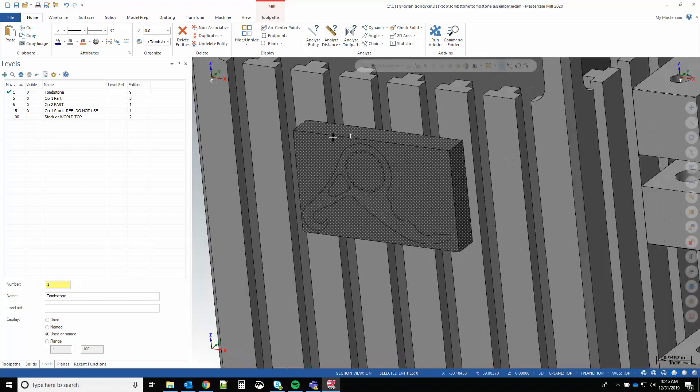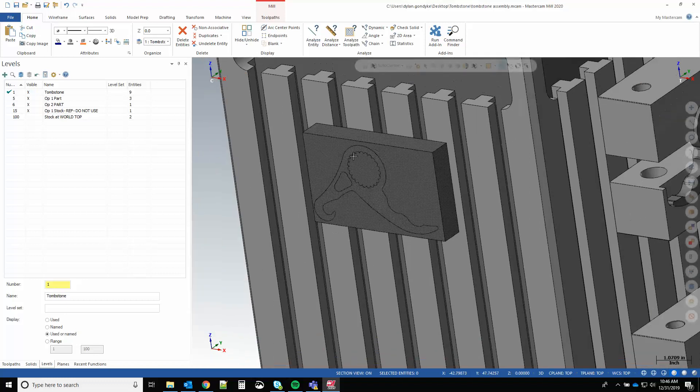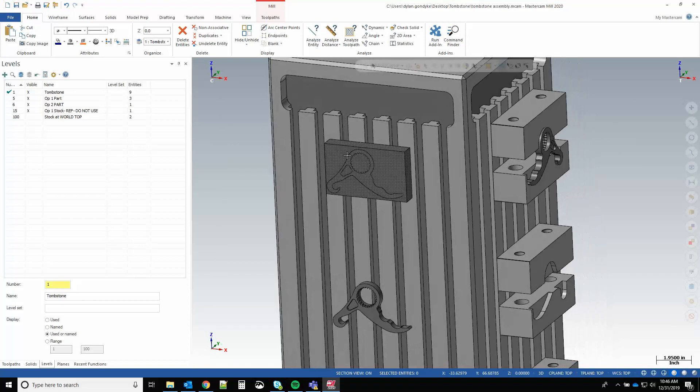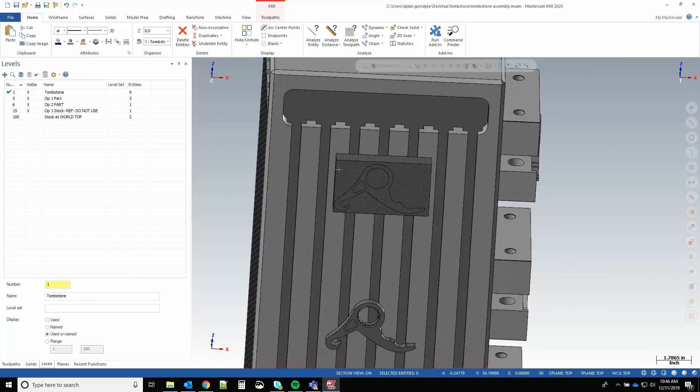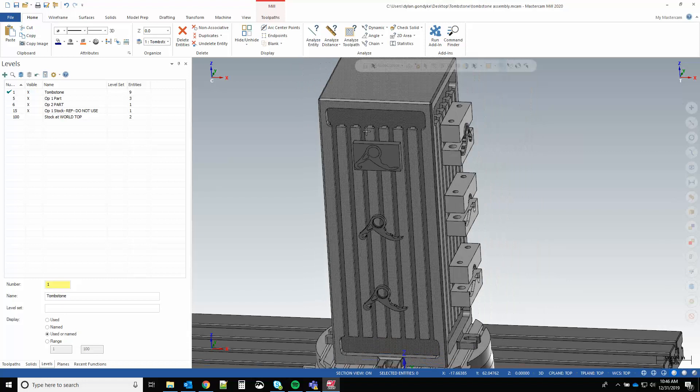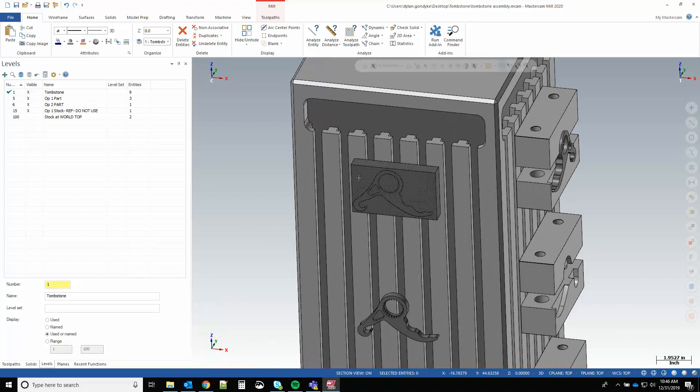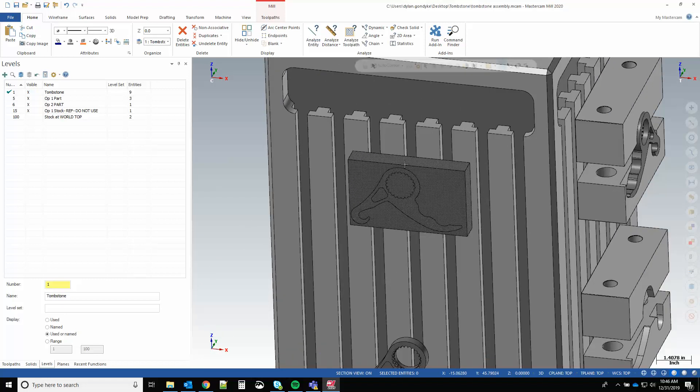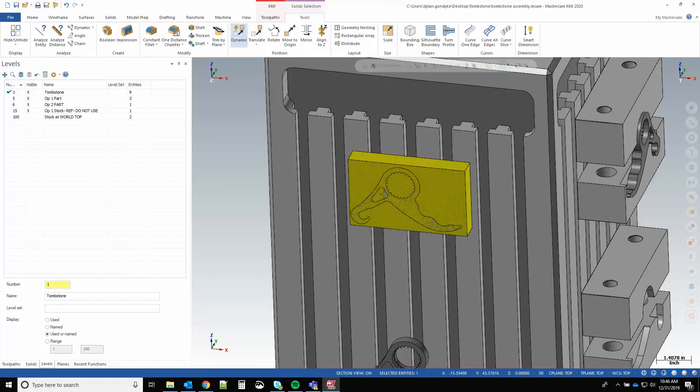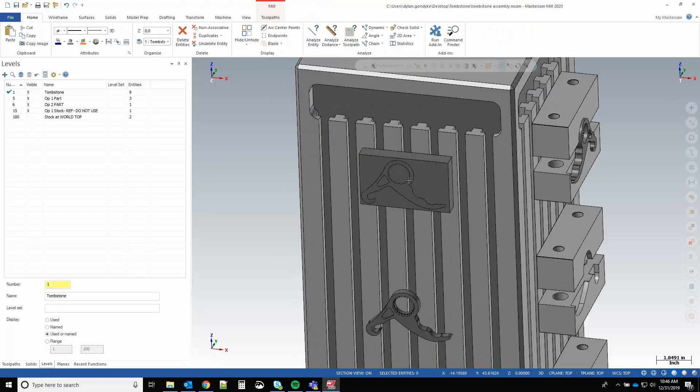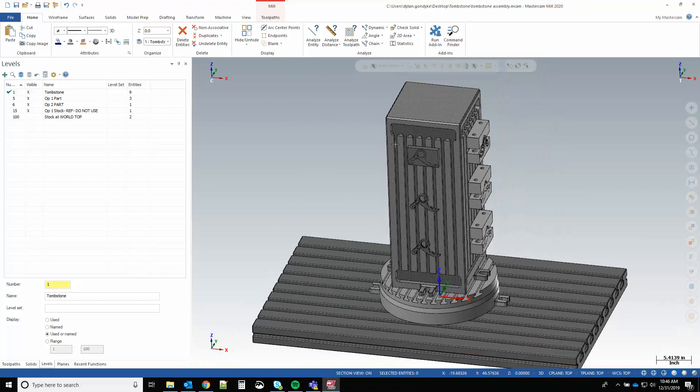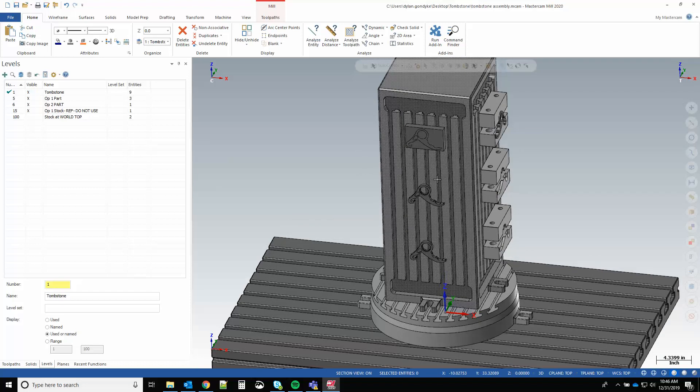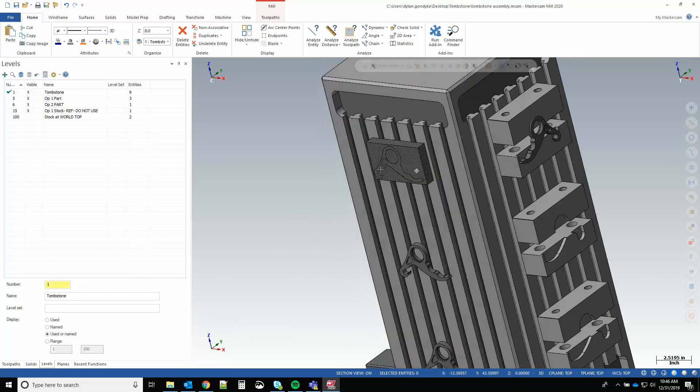This is the stock I'm going to start with, and I want to use this stock and transfer it between faces as I work through the process. So the first thing I'm going to do is take this part and stock and move it - dynamic transform it - to world top to a location I can understand.